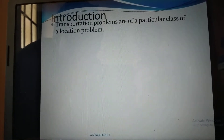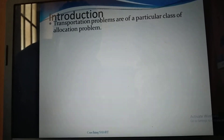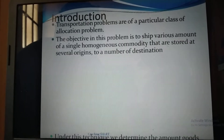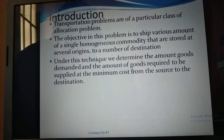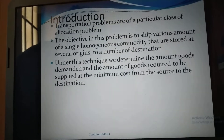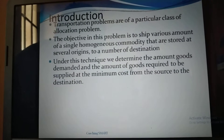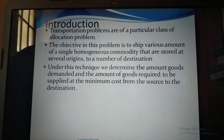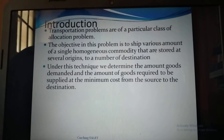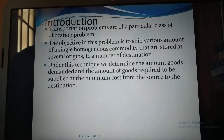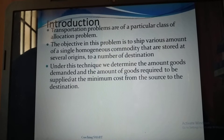Starting with the introduction: what is transportation? Transportation problems are a particular class of allocation problems. The objective is to ship various amounts of a single homogeneous commodity stored at several origins to a number of destinations. In transportation problems, we look at demand versus supply — one point is the source and the other is the destination.